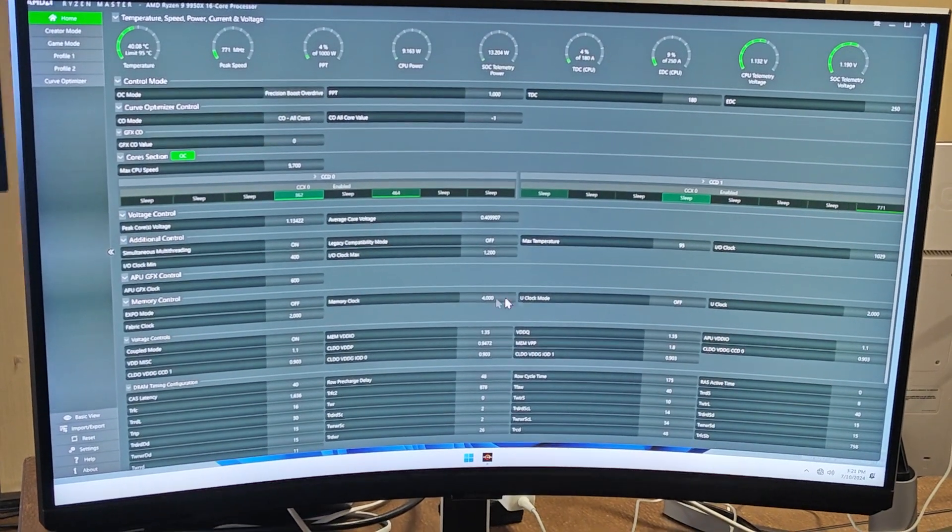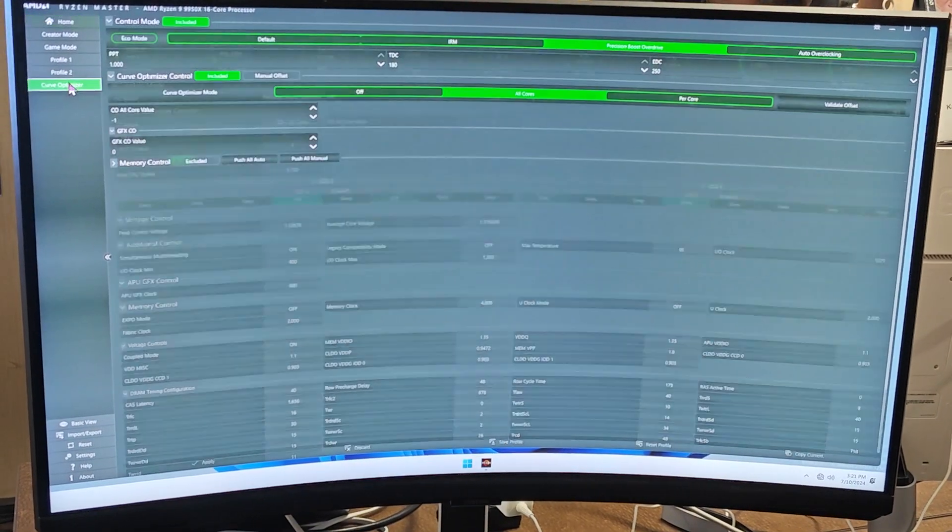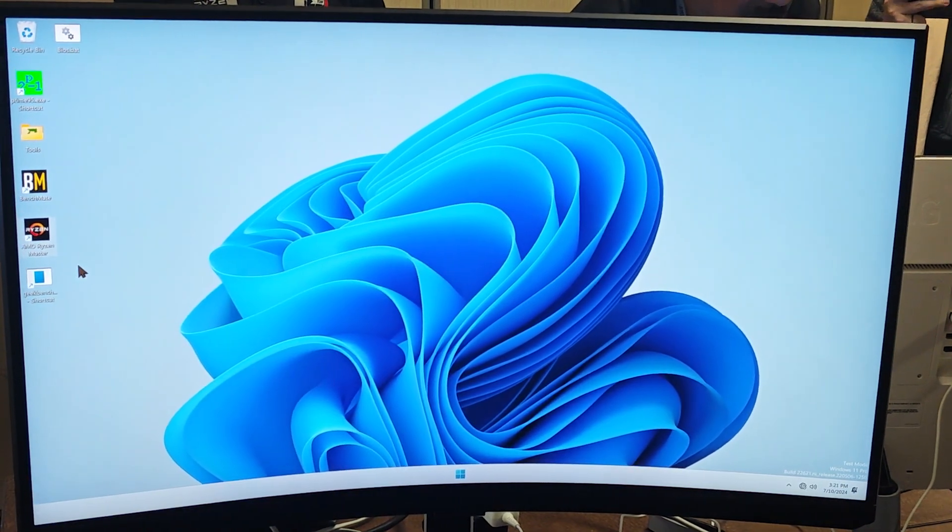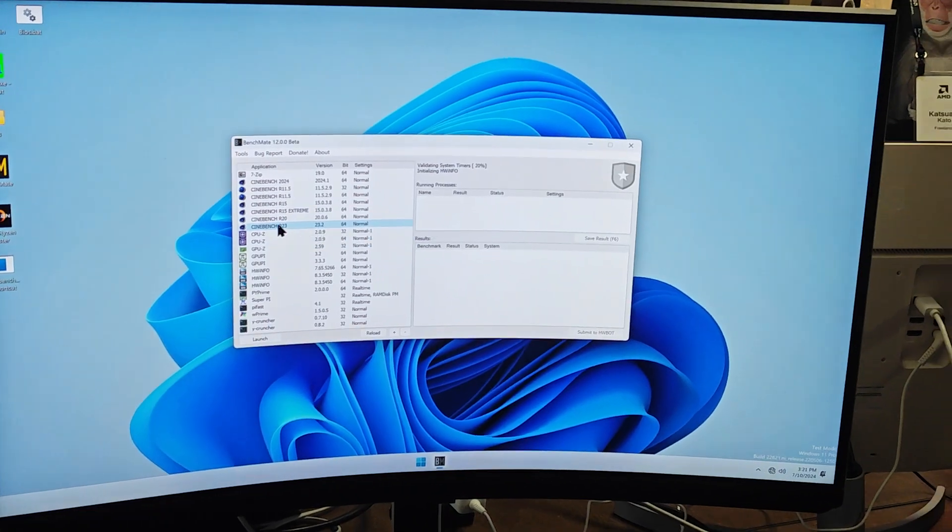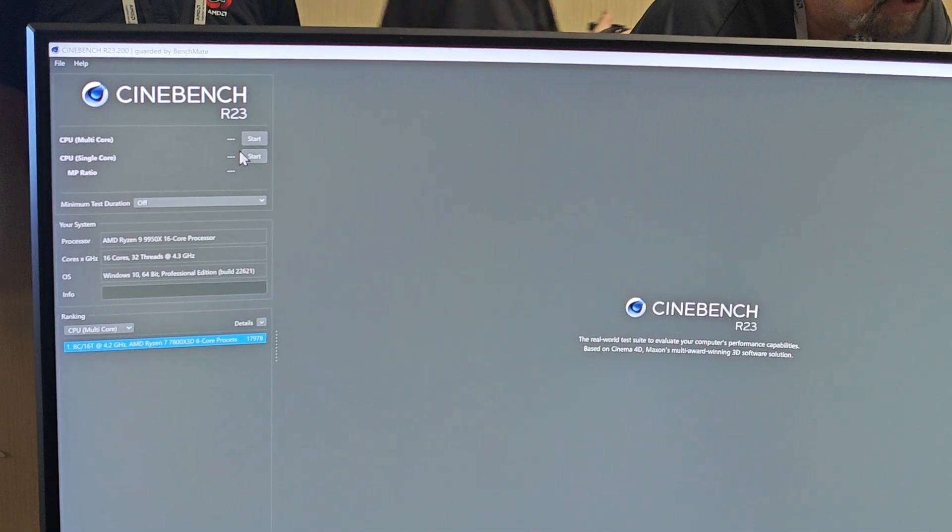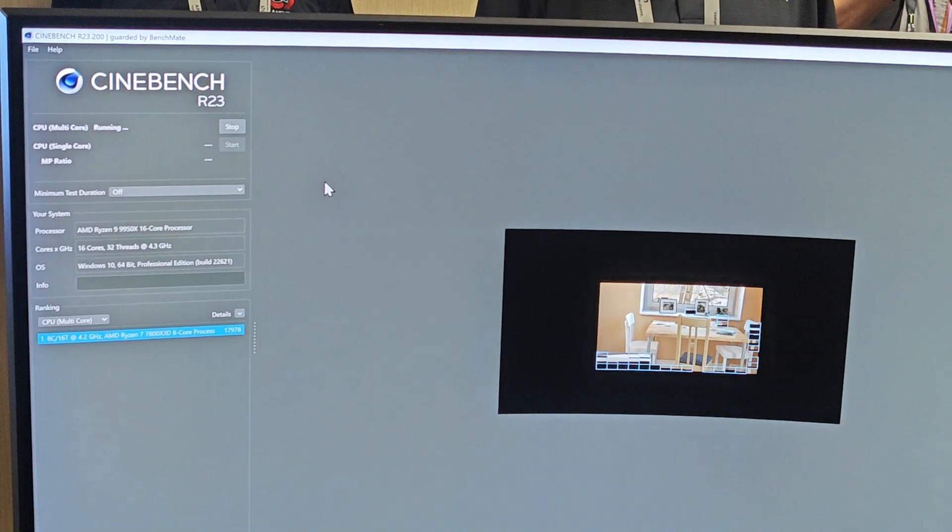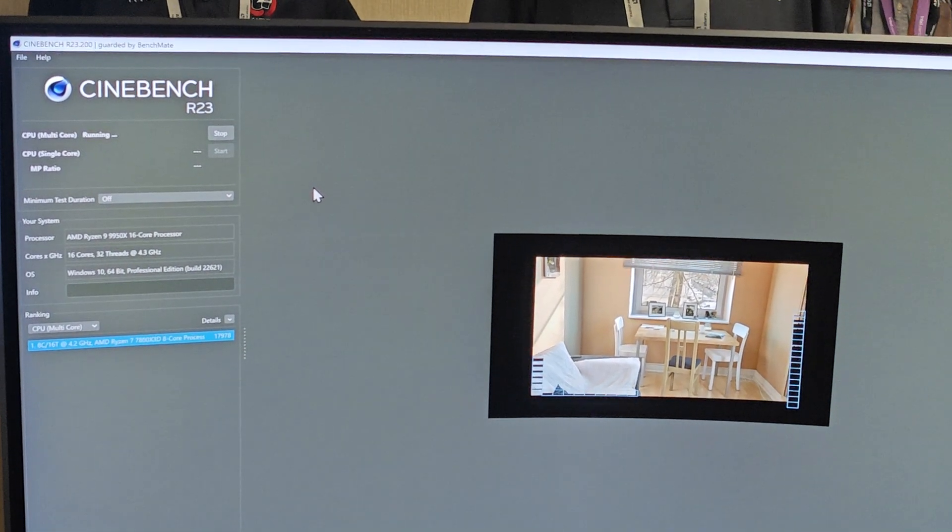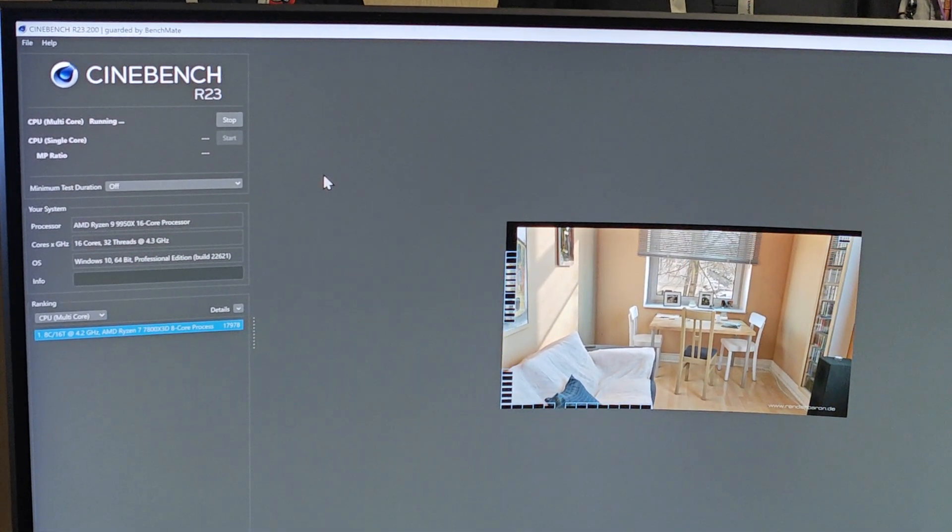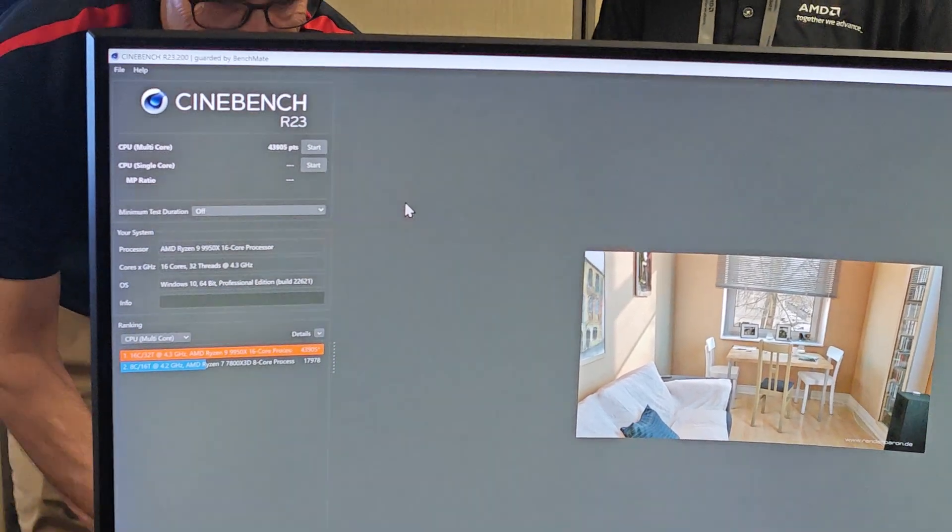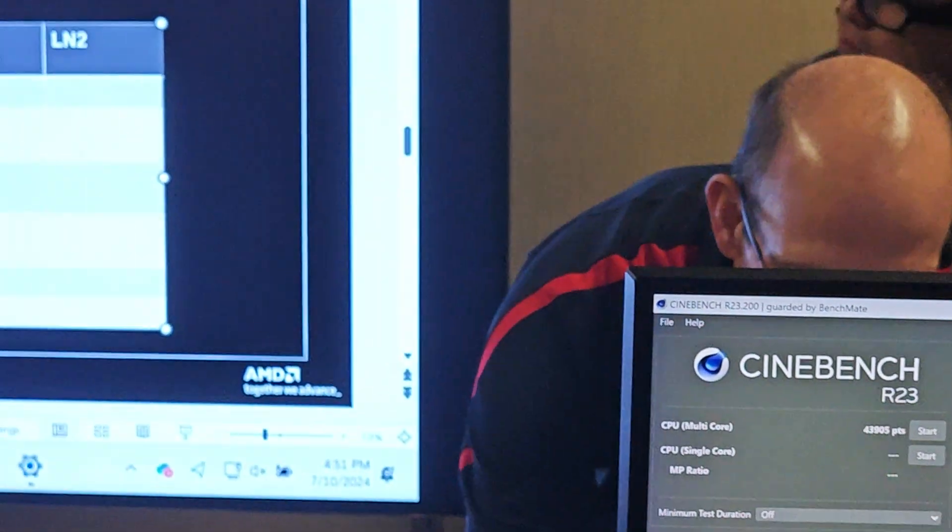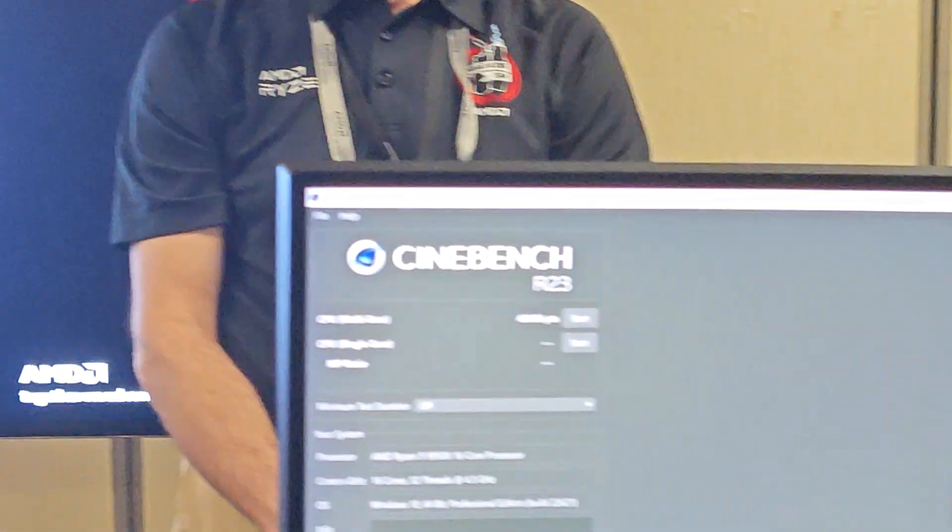What I've done now on this system, I've enabled PBO and I've enabled Expo. Expo has my memory running at 4000, the DDR8000, and I have PBO enabled. Those are the two changes. This is kind of out of the box managed overclocking. So now we'll run the bench and hopefully we see an improvement in score.